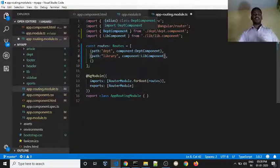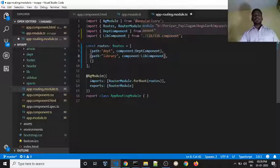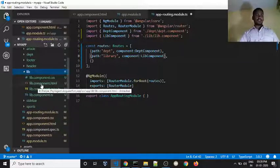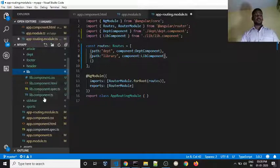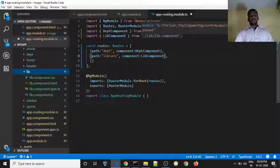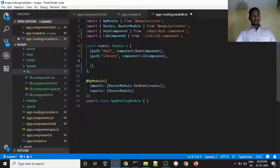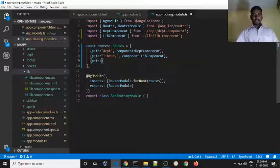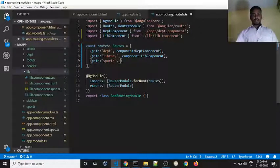Add the library component, and it will auto-import automatically. Import from the URL dot folder — library component lib.component. Then for sports, create and set the path — sports — then add the component name.